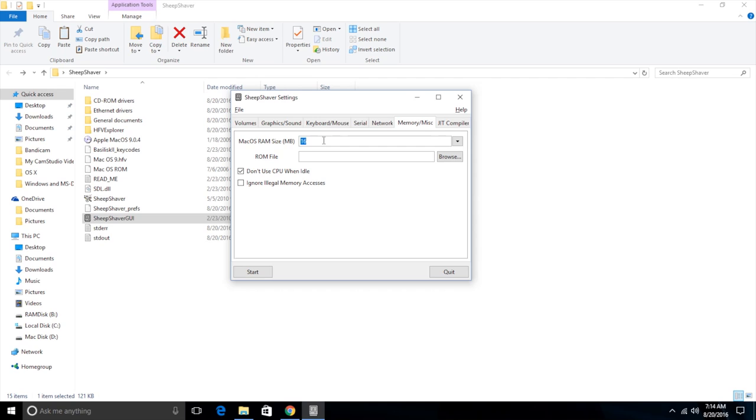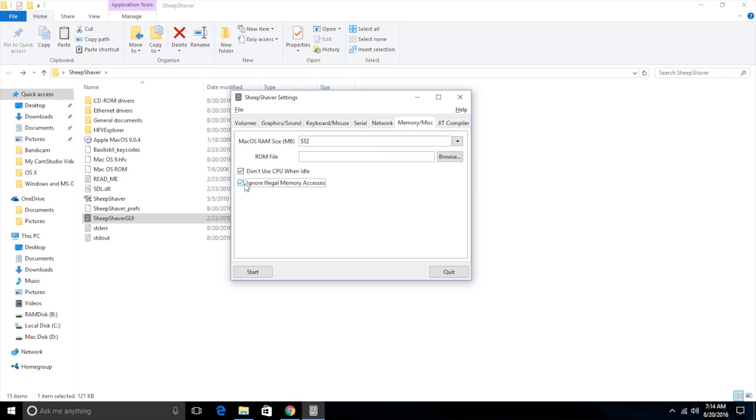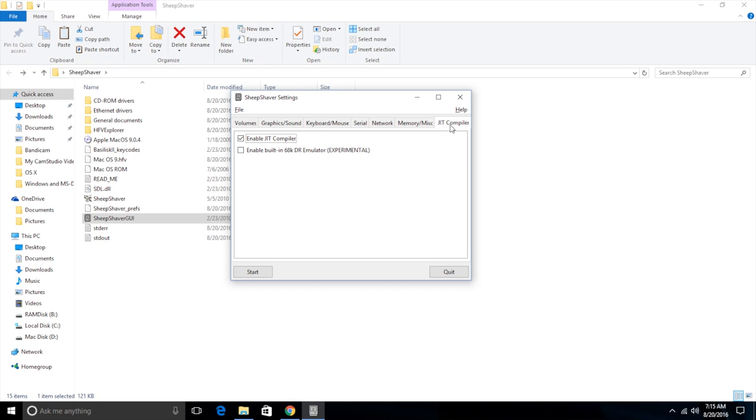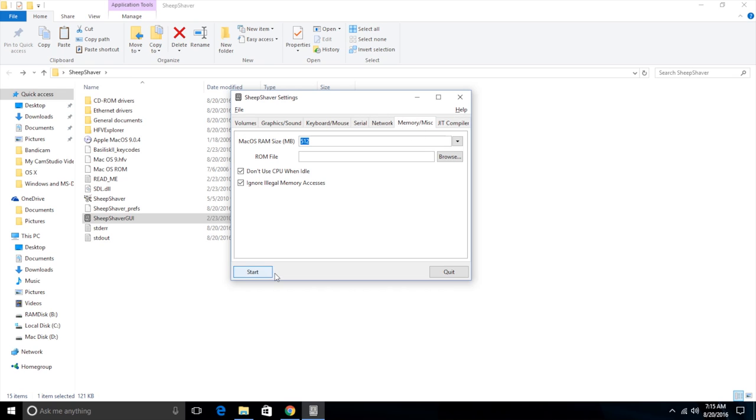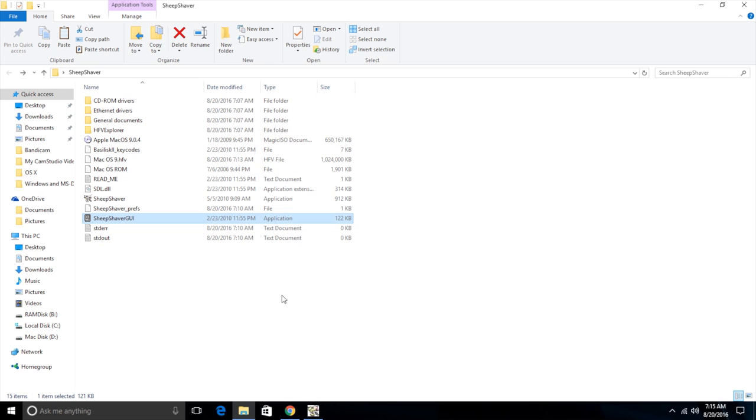This is pretty important right here. We need to change the size of the RAM. 16 megs isn't really enough to run Mac OS 9. This emulator, I've noticed, 32 is plenty for Mac OS 9, but this emulator I've noticed just won't run, it just crashes if you have 32 megs. And I've noticed a number that's really stable, even though it's way too much, is 512 megabytes of RAM. So I'm going to put that in there. You don't need to do anything with the ROM file here, but you do need to click ignore illegal memory accesses. You do need to check that box. And you don't need to do anything under JIT compiler. And that's about it. So now we just click start and hope for the best.